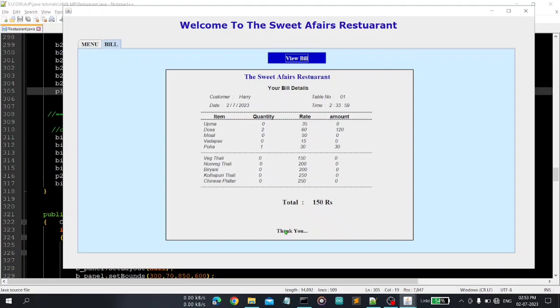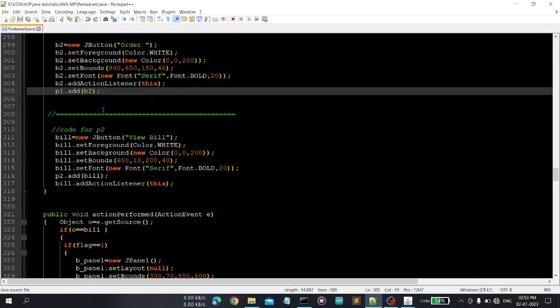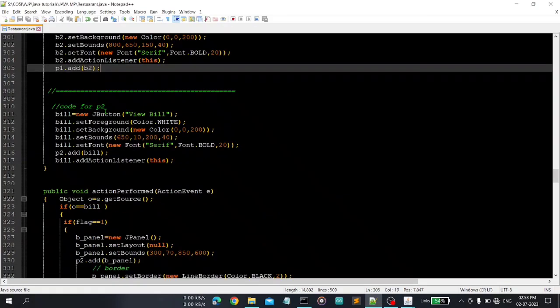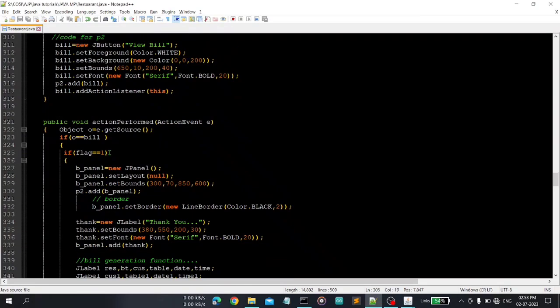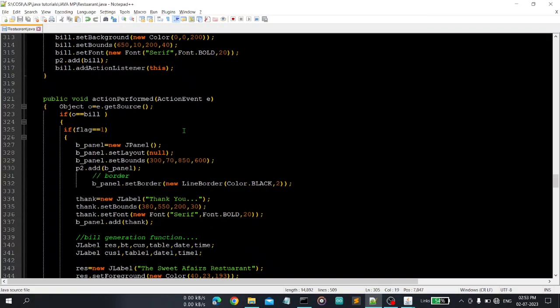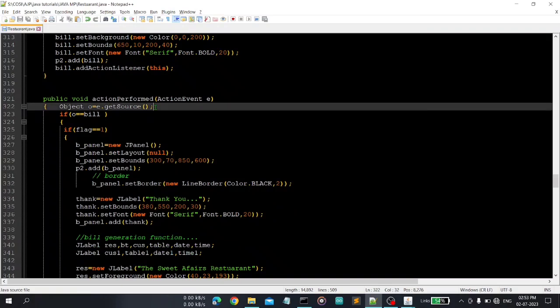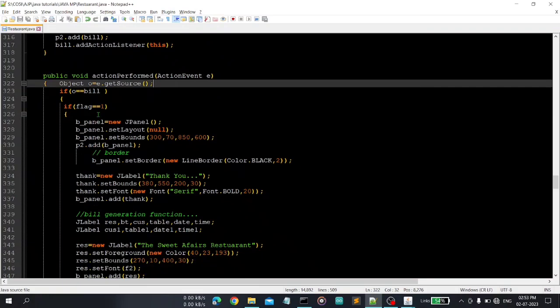Okay, this is code for panel 2. Panel 2 contains one bill button, then it is one panel and thank you message, it is one label. So this thing and there is the actionPerformed method, so we have to just capture what user clicks. So getSource will return one object, so if this object is equal to bill that means the view bill button is clicked by the user.